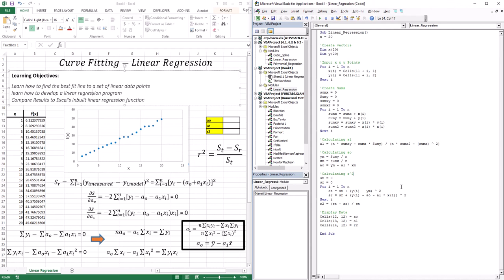When fitting a line to a set of data points, the two characteristics that define a straight line are the intercept and the slope. So if I'm going to best fit a straight line to a set of data points, I need to find what slope and intercept would give me the best fit.